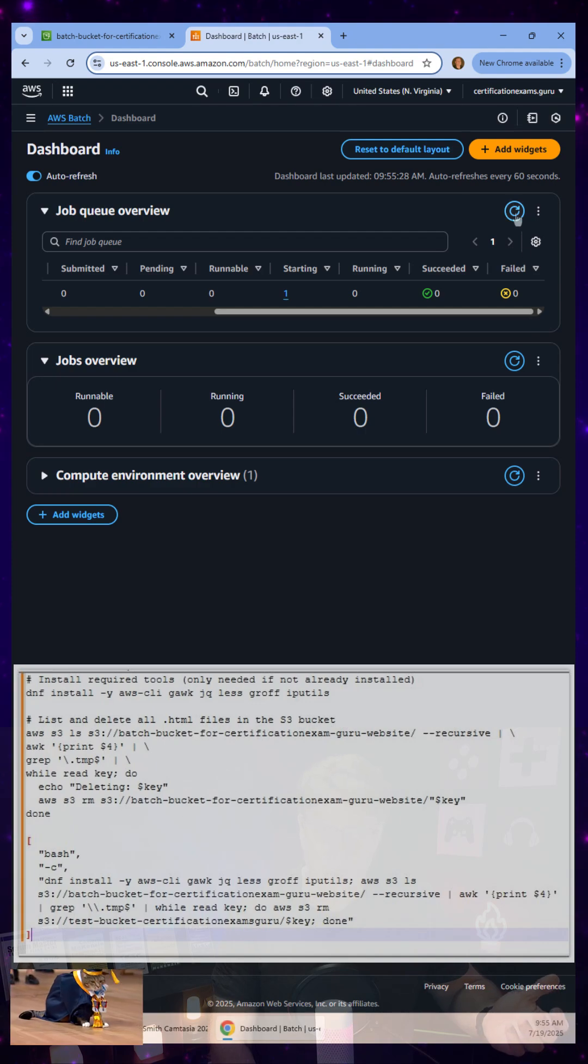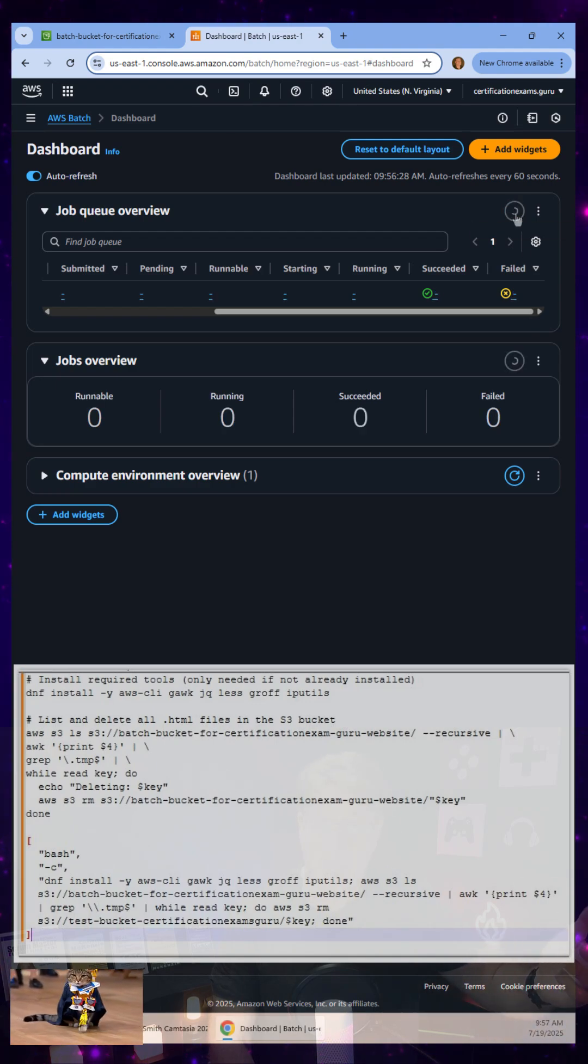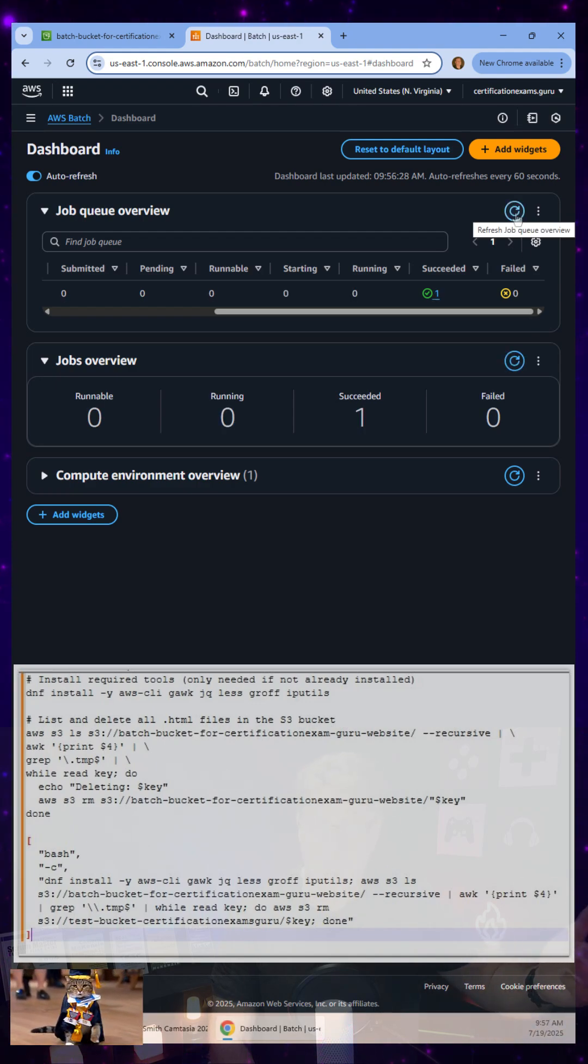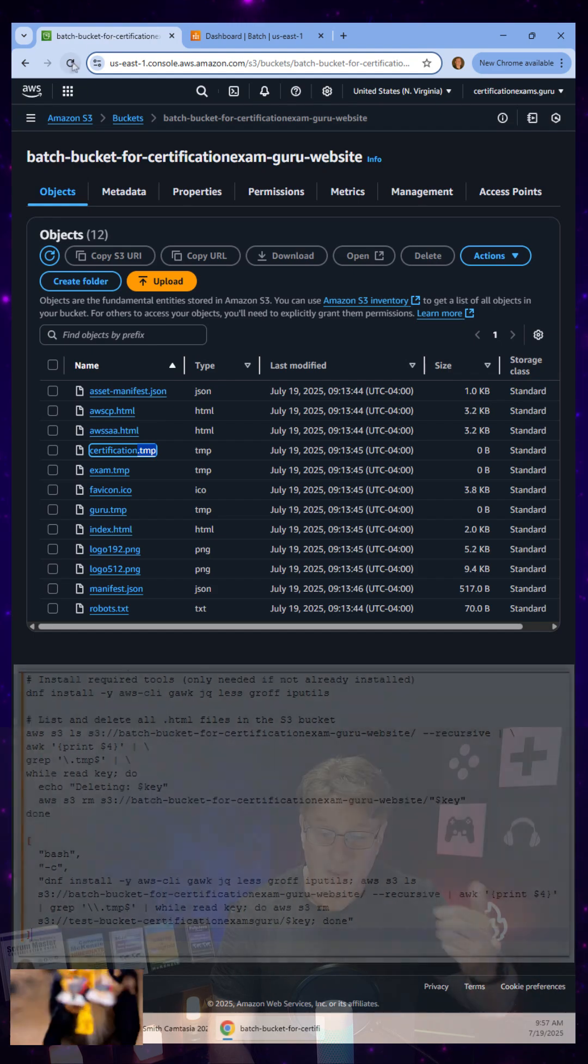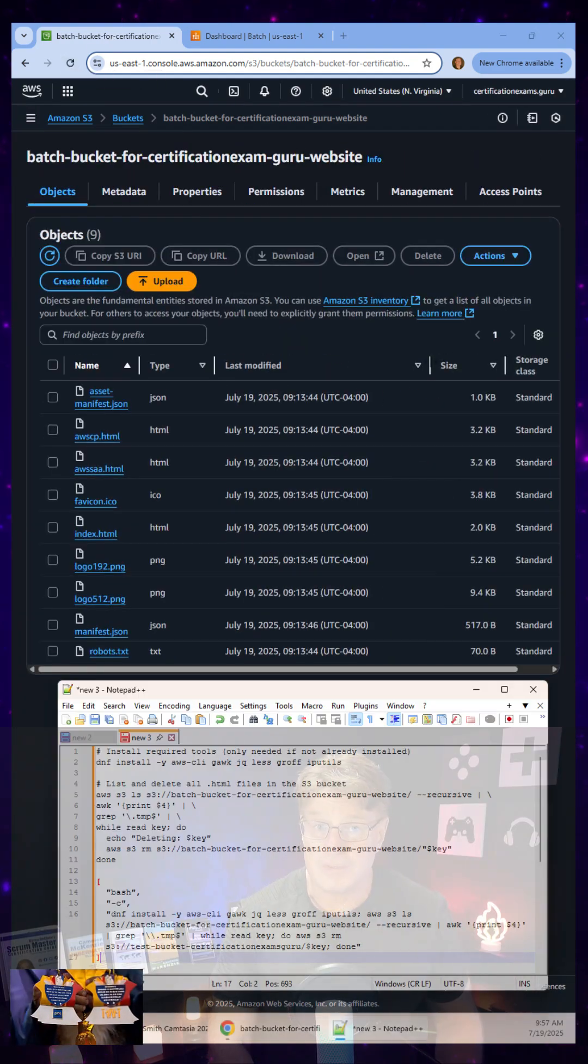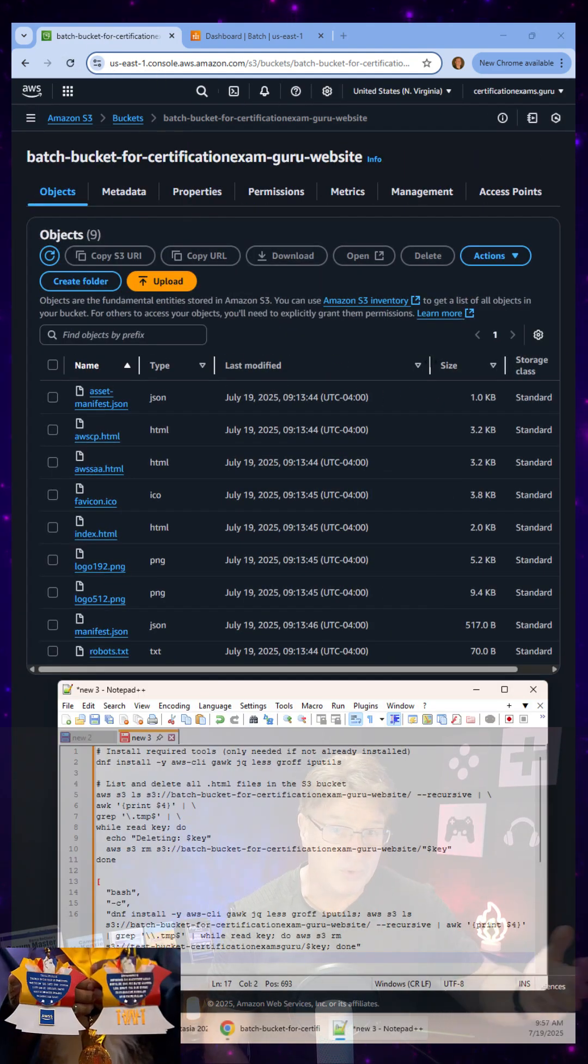I can see it starting here. It's now running. It looks like it succeeded, but I'm from Missouri. So I refresh my S3 bucket and boom, those temp files are gone.